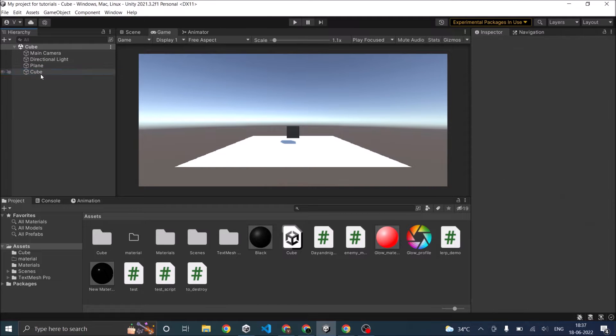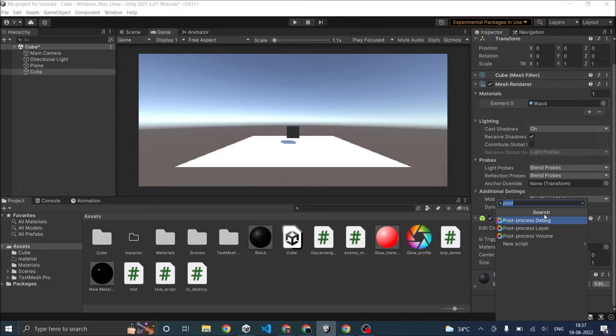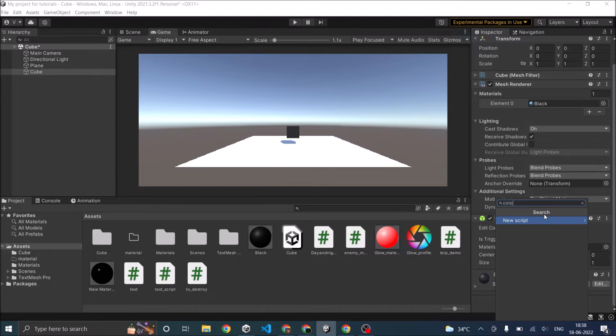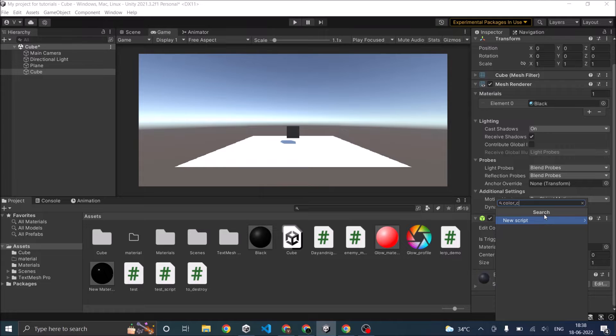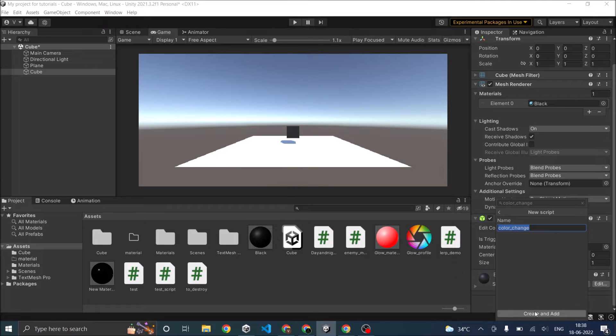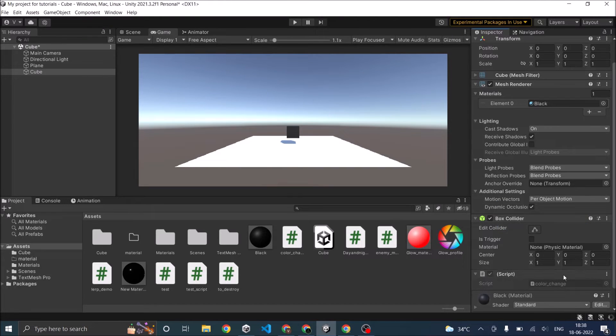Let's select the cube and add a script to it. I'm going to call the script ColorChange. New script, create and add.